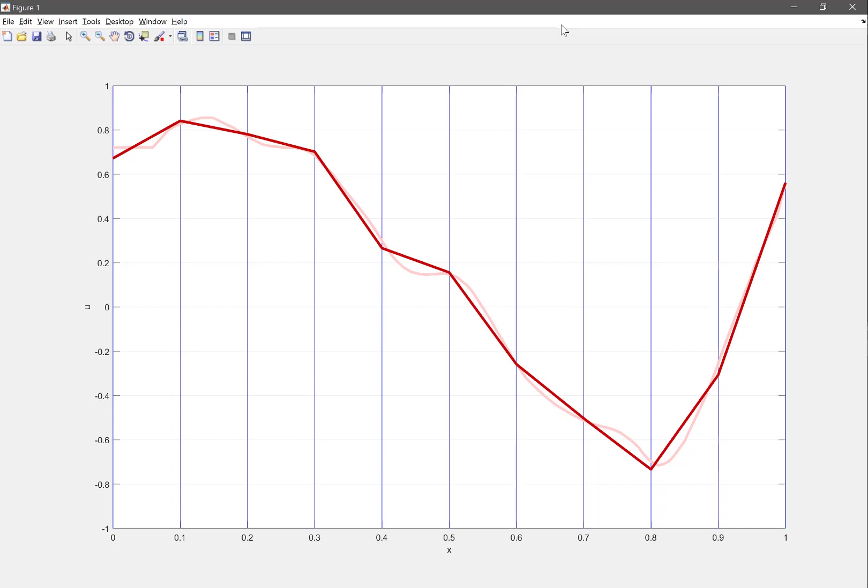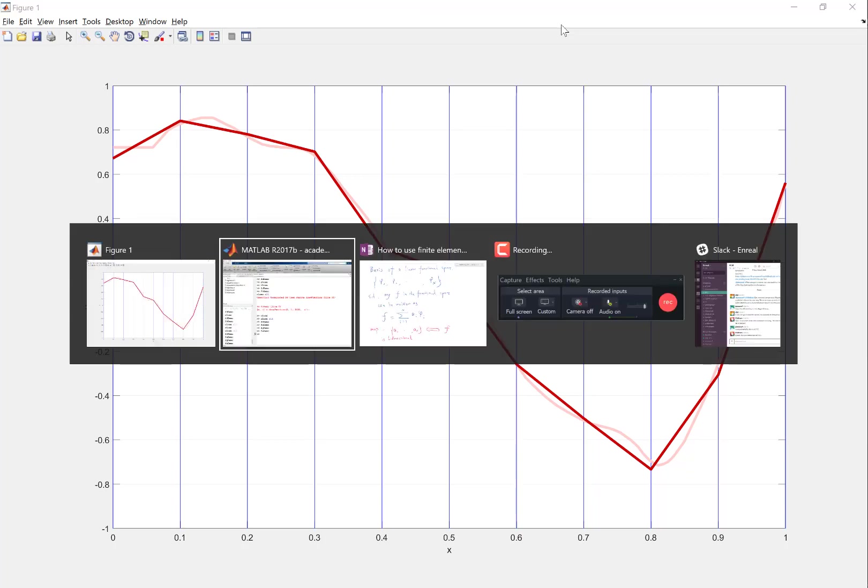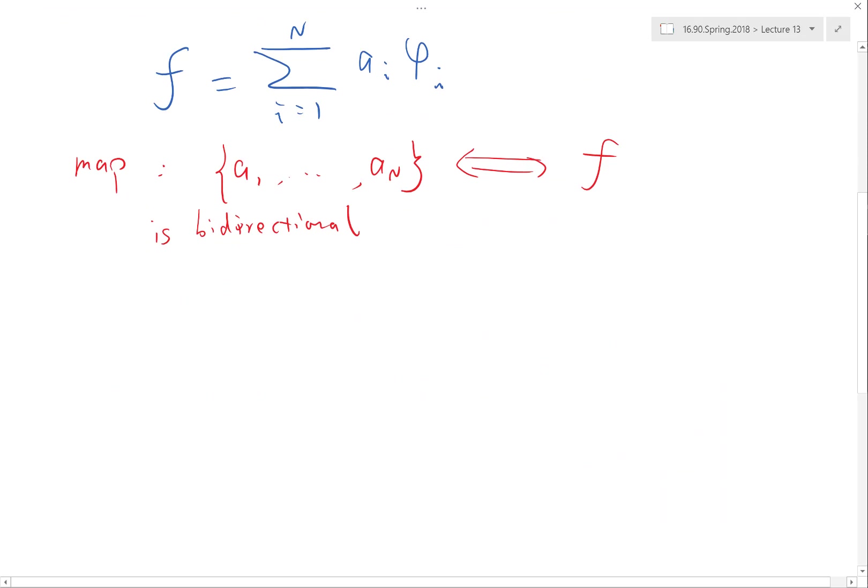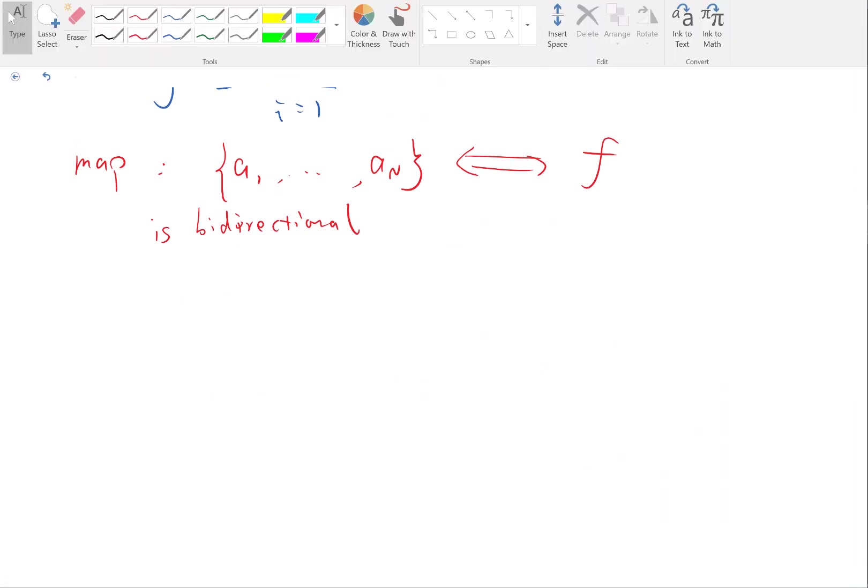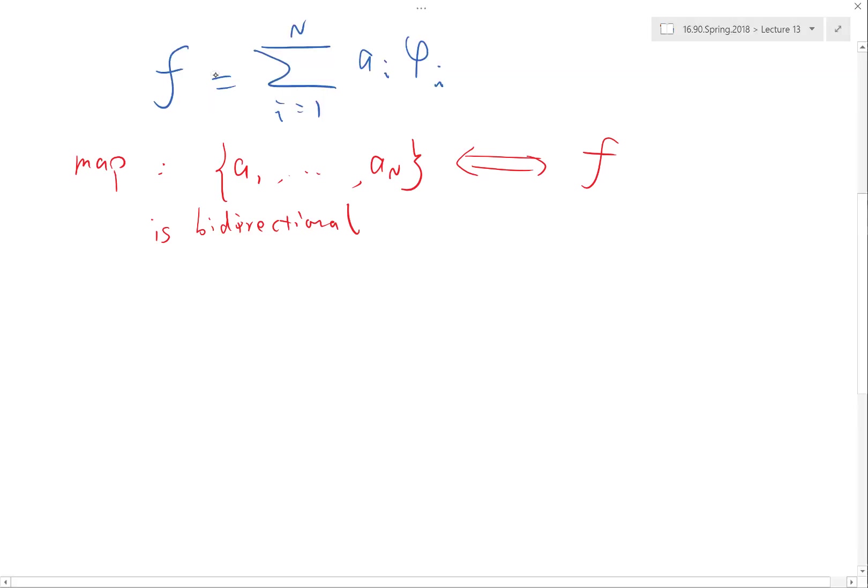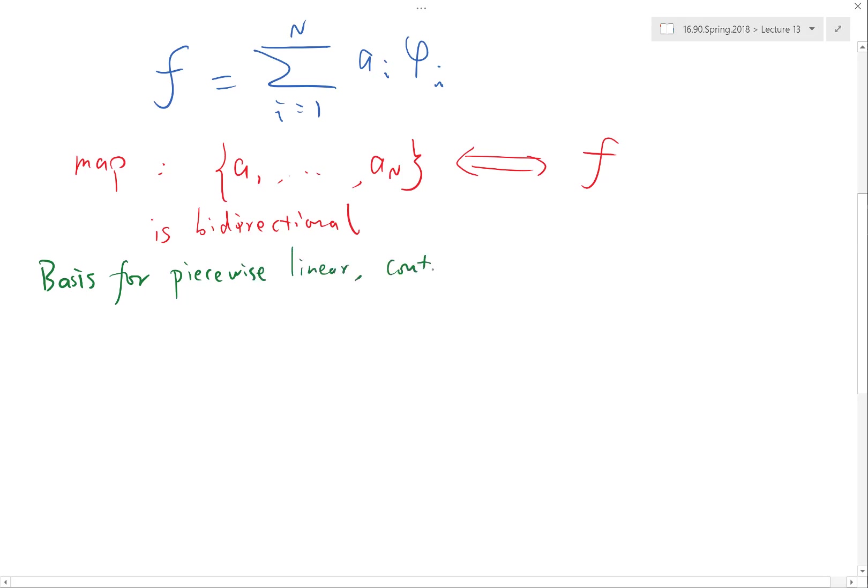Each function in the basis is defined only in separate elements. Okay, so let's try that. The suggestion is let's try to derive each basis on a separate element. So basis for piecewise linear continuous functions.